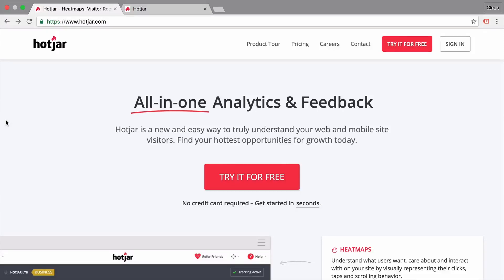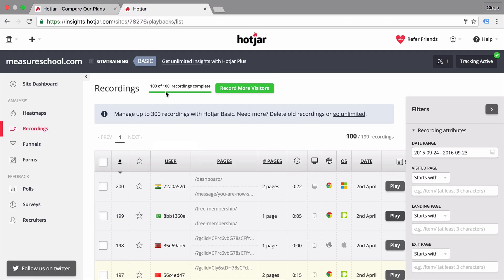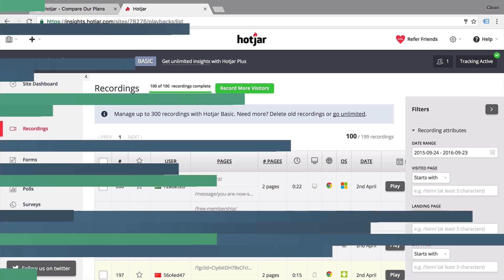In this week's video, we'll take a closer look at Hotjar, really a great tool when it comes to measuring qualitative data about the users of your website. All and more coming up right after this.